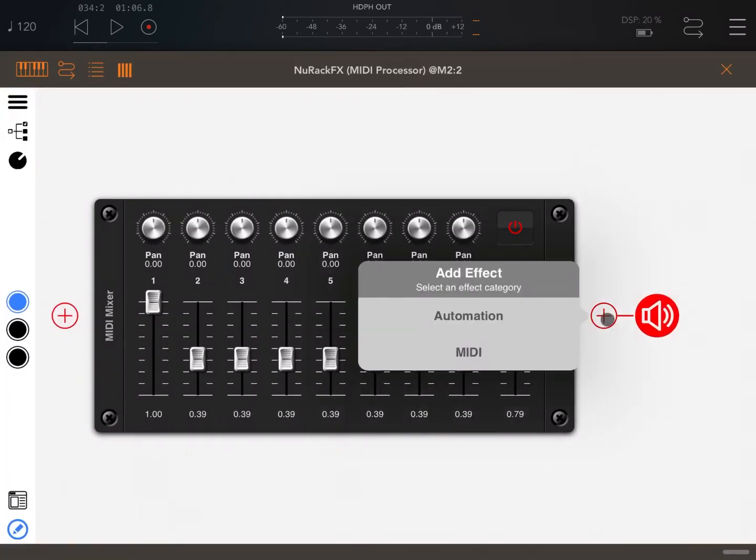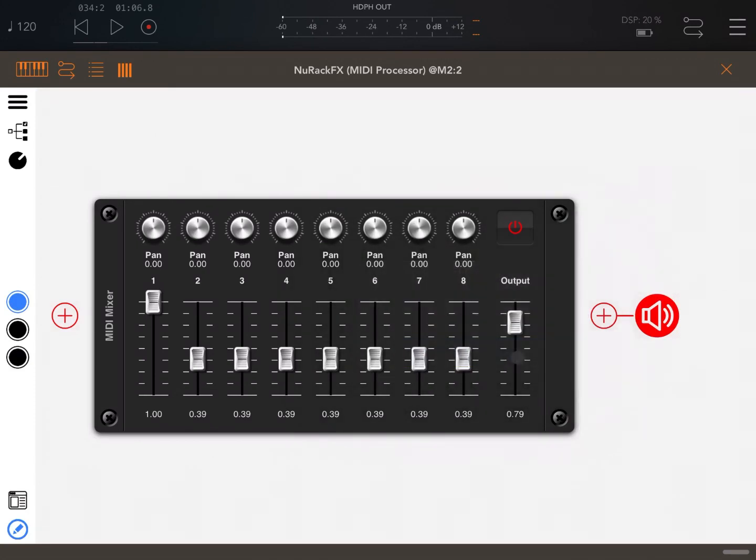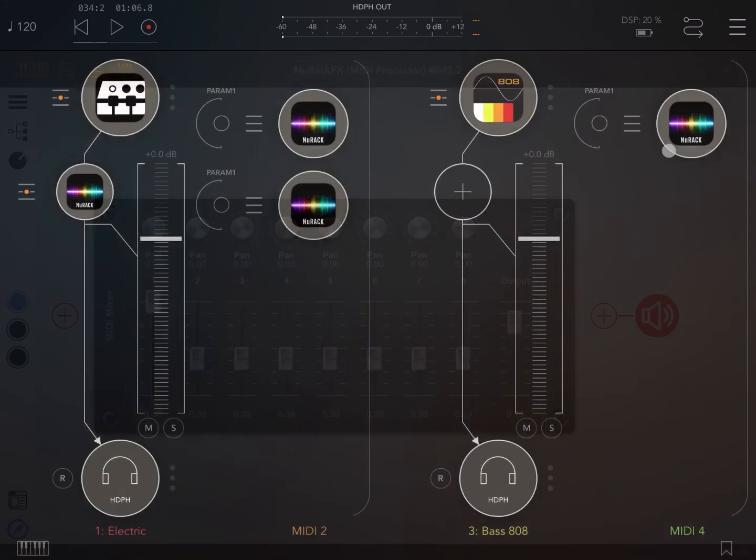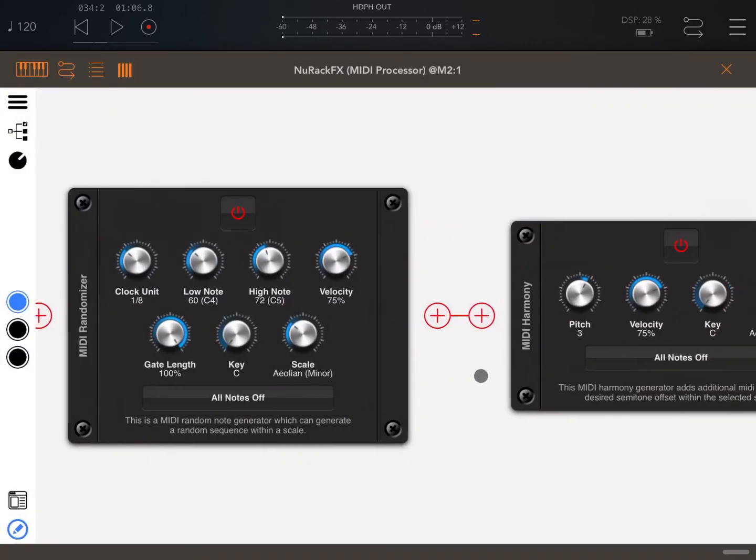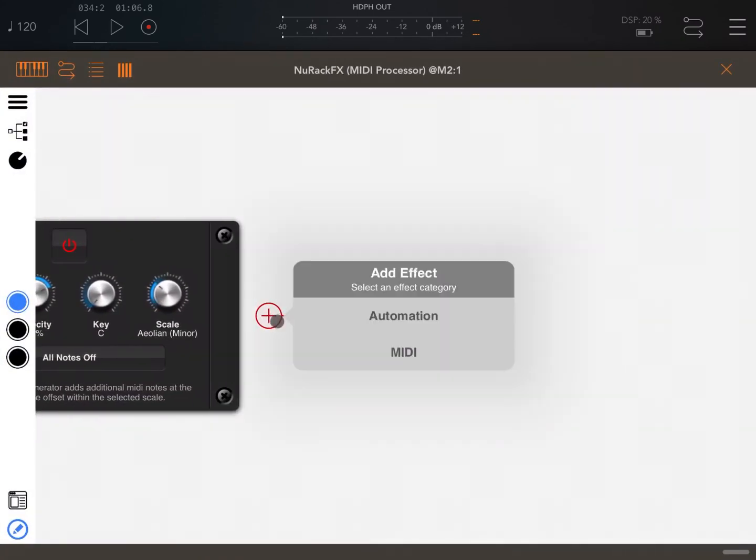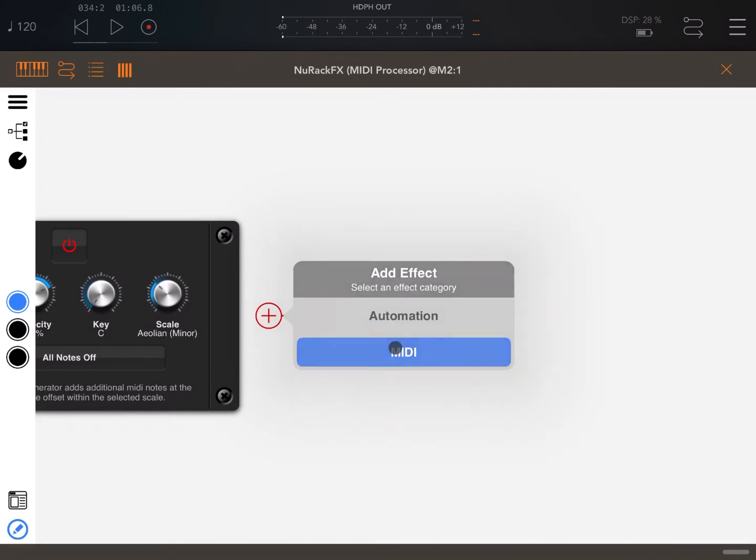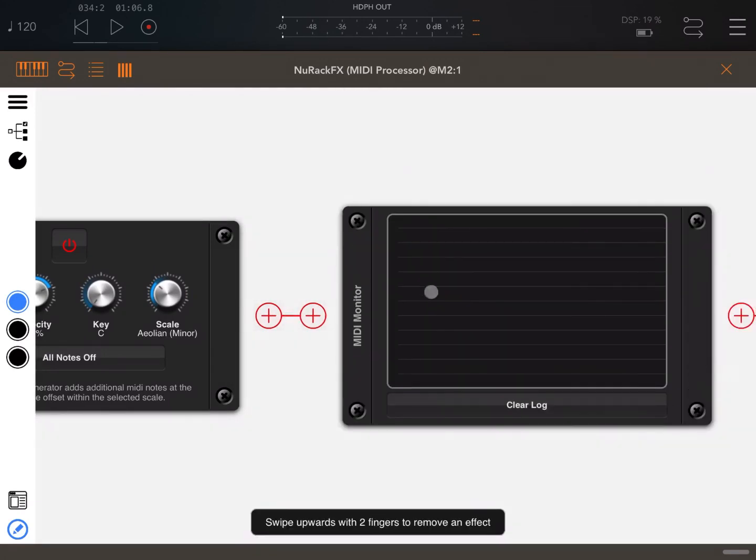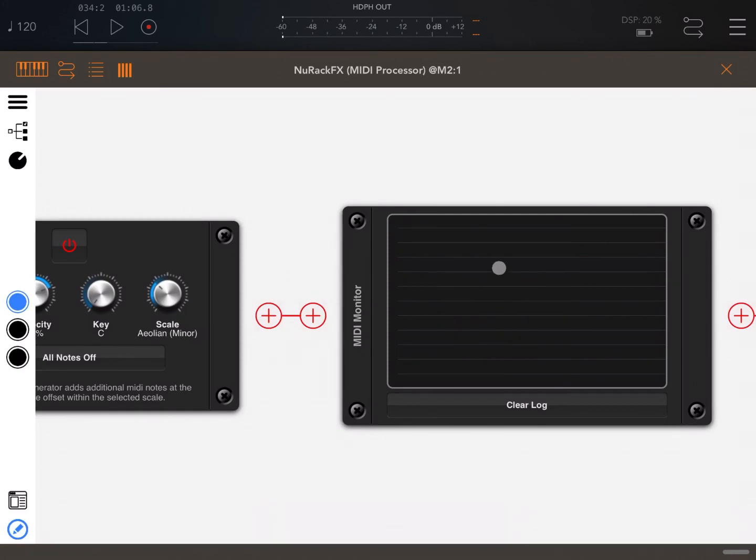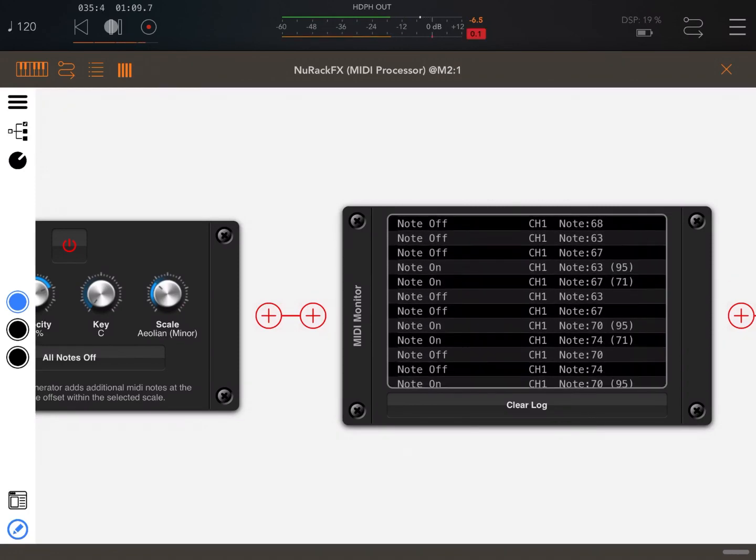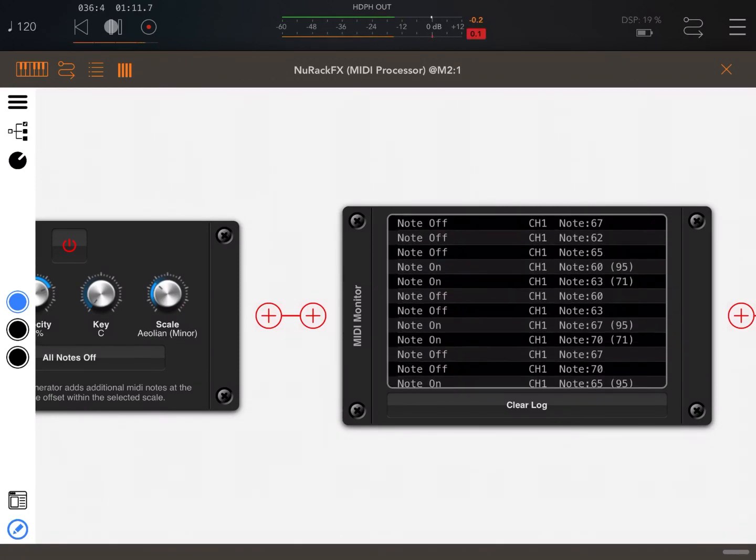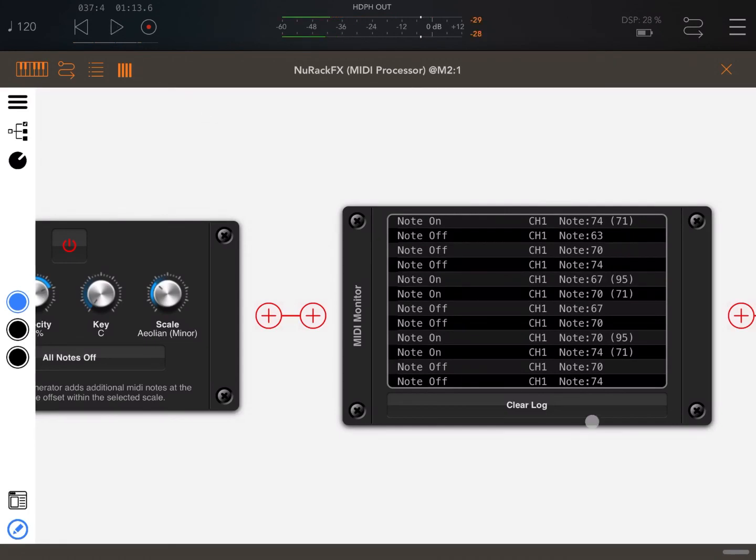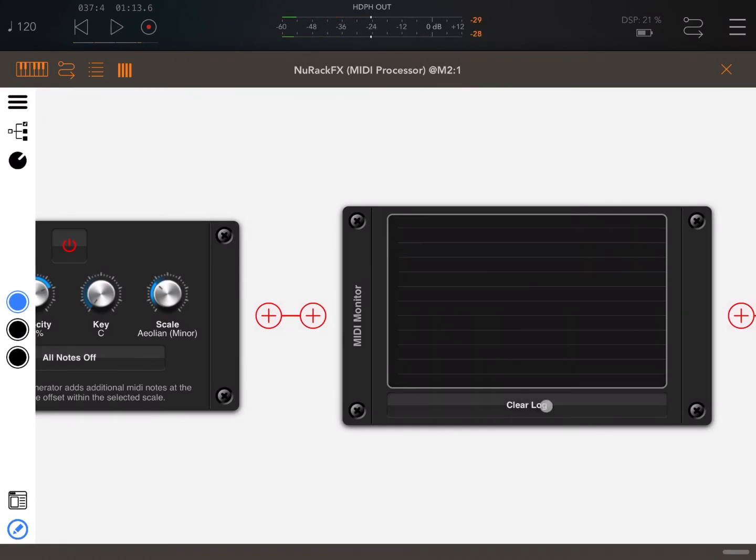There are for example modules where you can control the velocity and there is an interesting module which is also a monitor. Let me show you this one in relation to the randomizer. So let's put these at the end. Let's click on the plus sign, MIDI, and let's click on the monitor. Let's click play and it will show you all the MIDI events as you can see. You can clear the log as well.